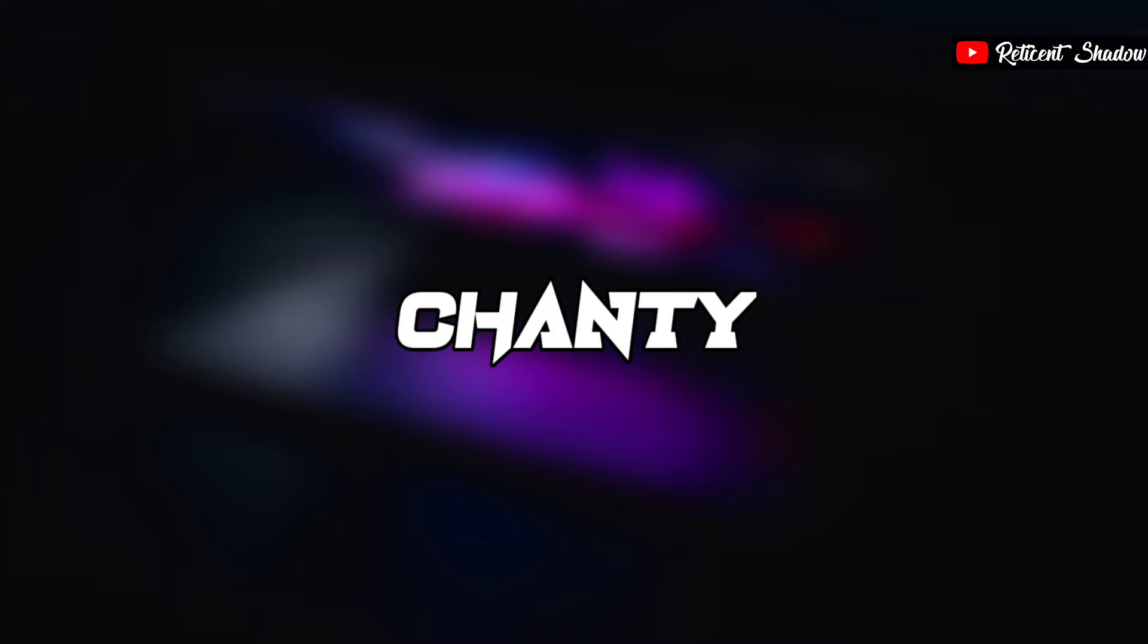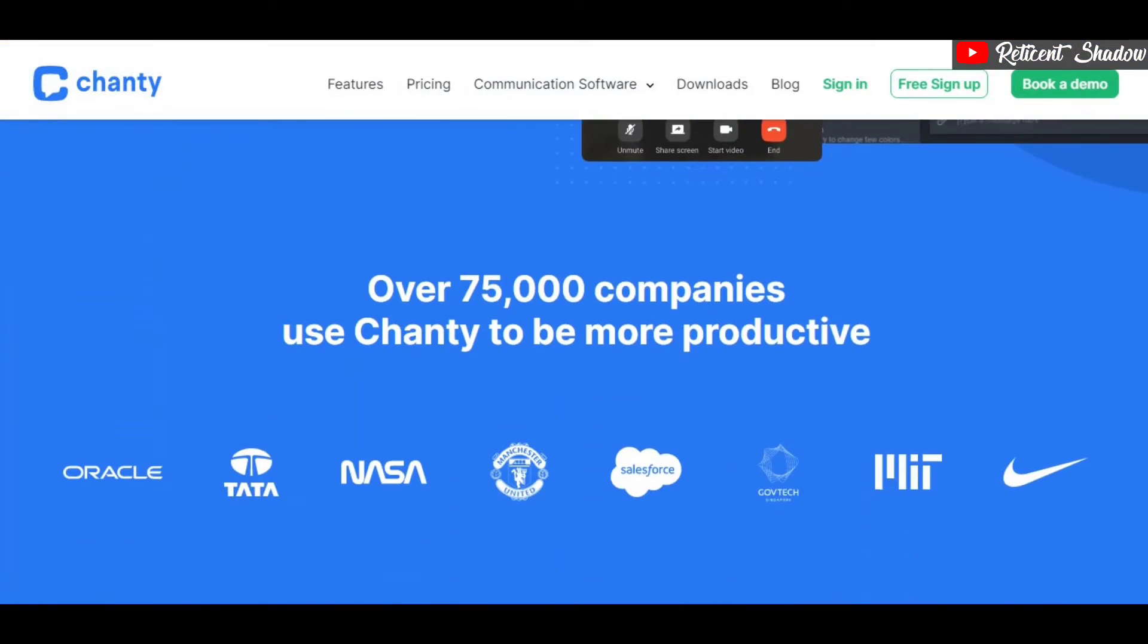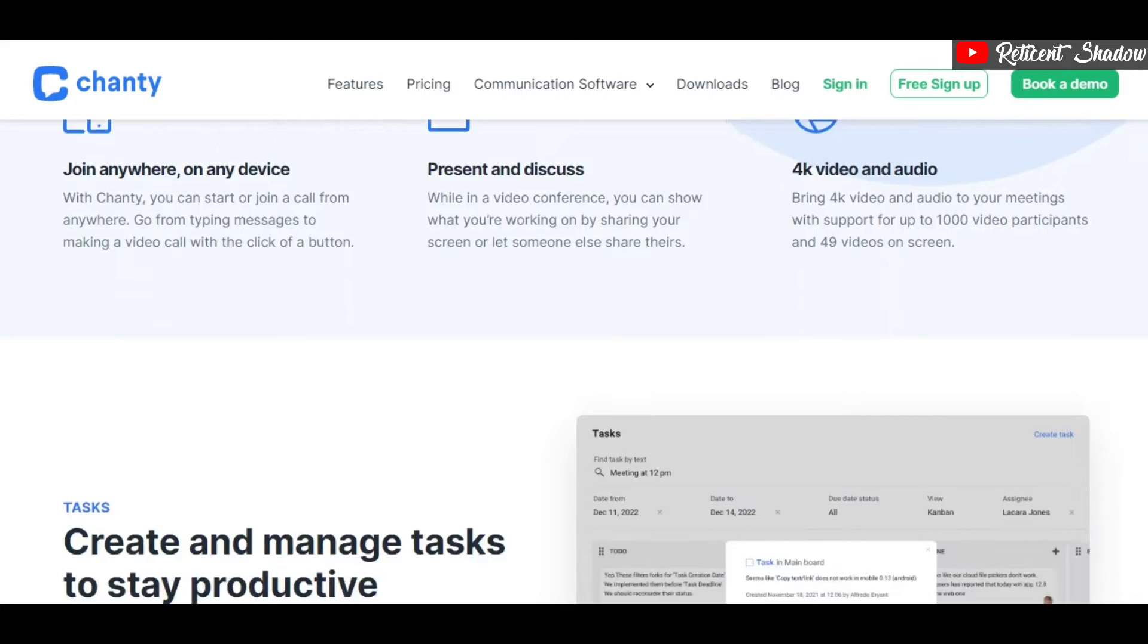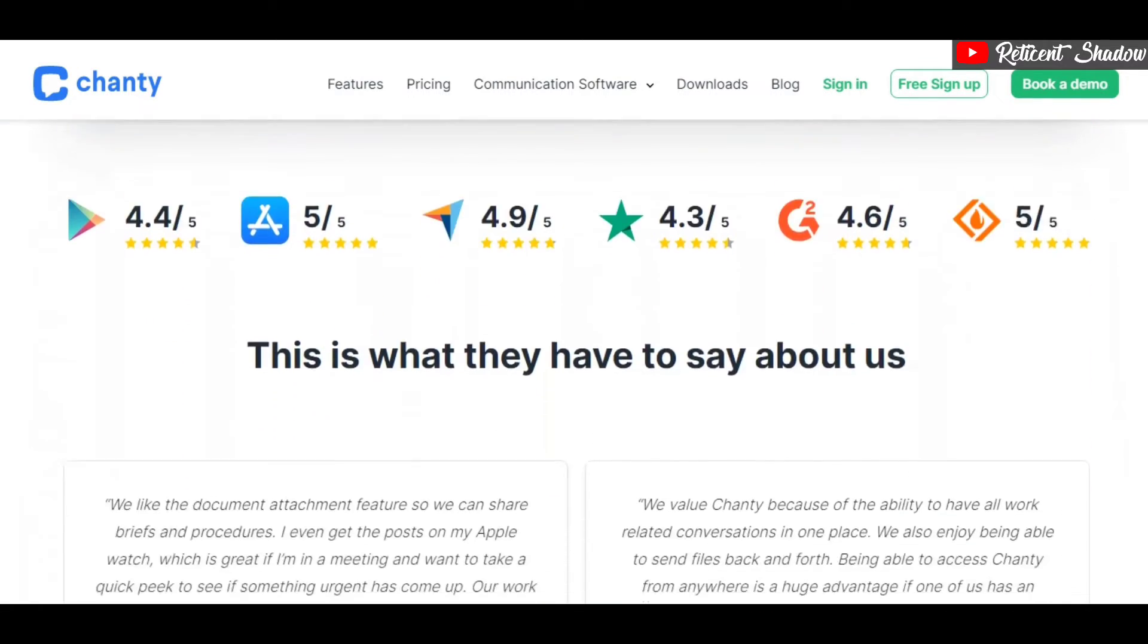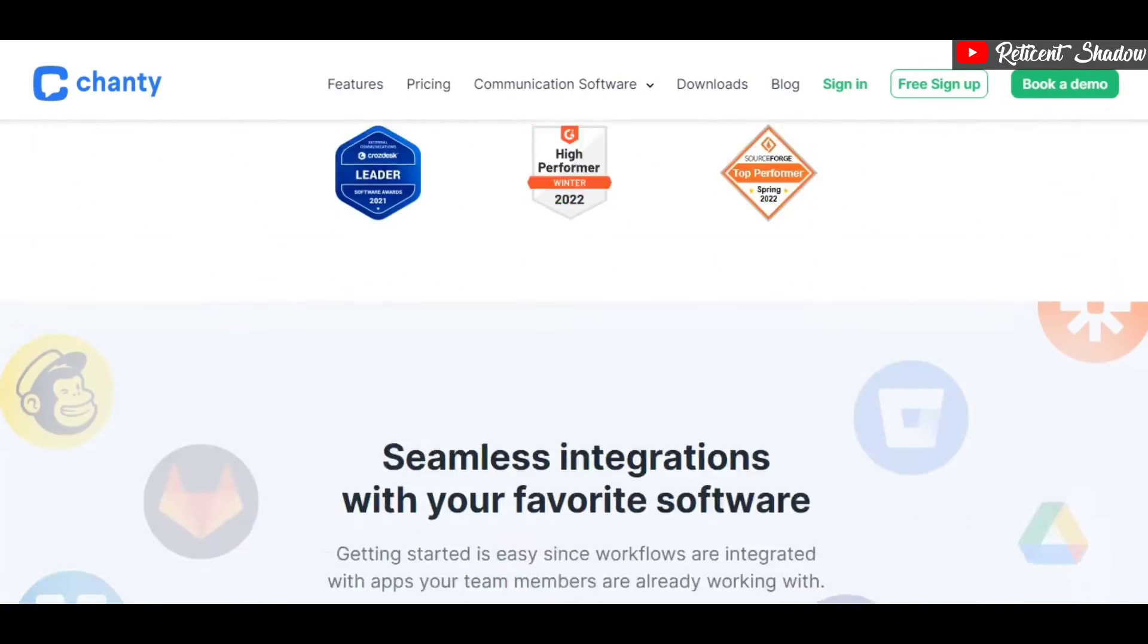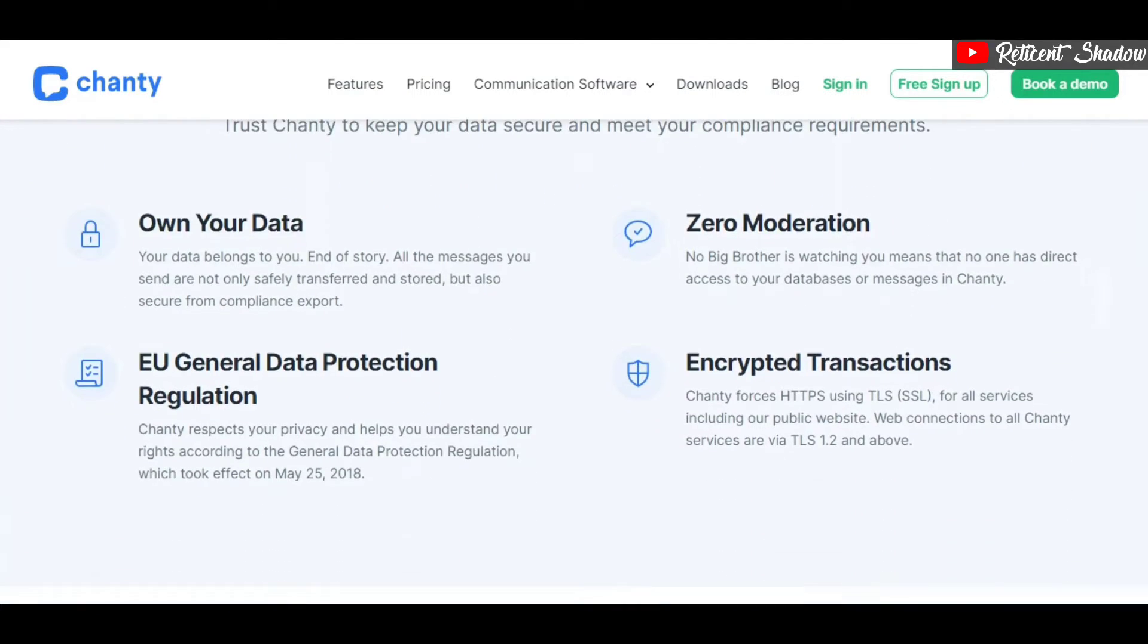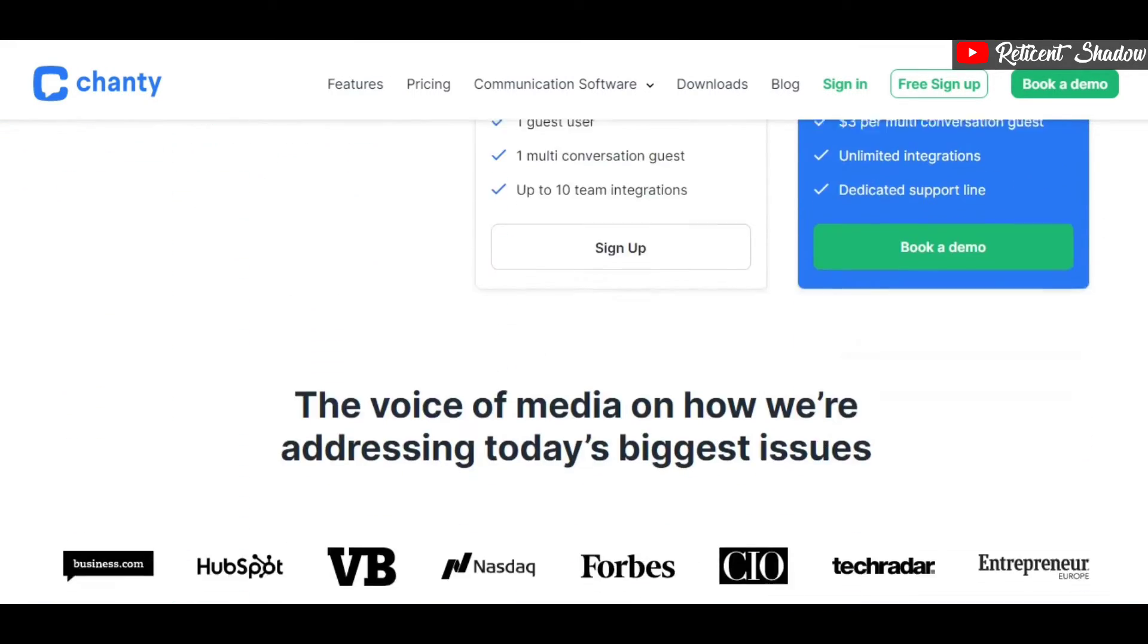Chanty is another communications software that makes for a great Slack alternative. The app offers features similar to those of Slack and some unique ones. You can chat, call, share files, and assign tasks using the collaboration tool. Moreover, the task assignment feature is great for organizations with many employees.